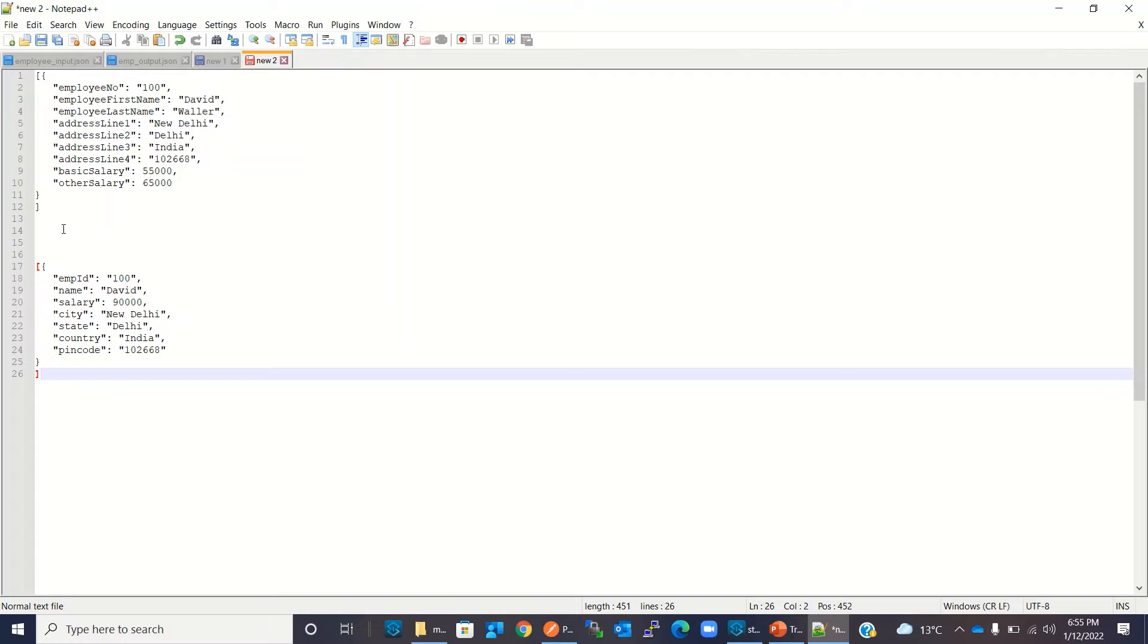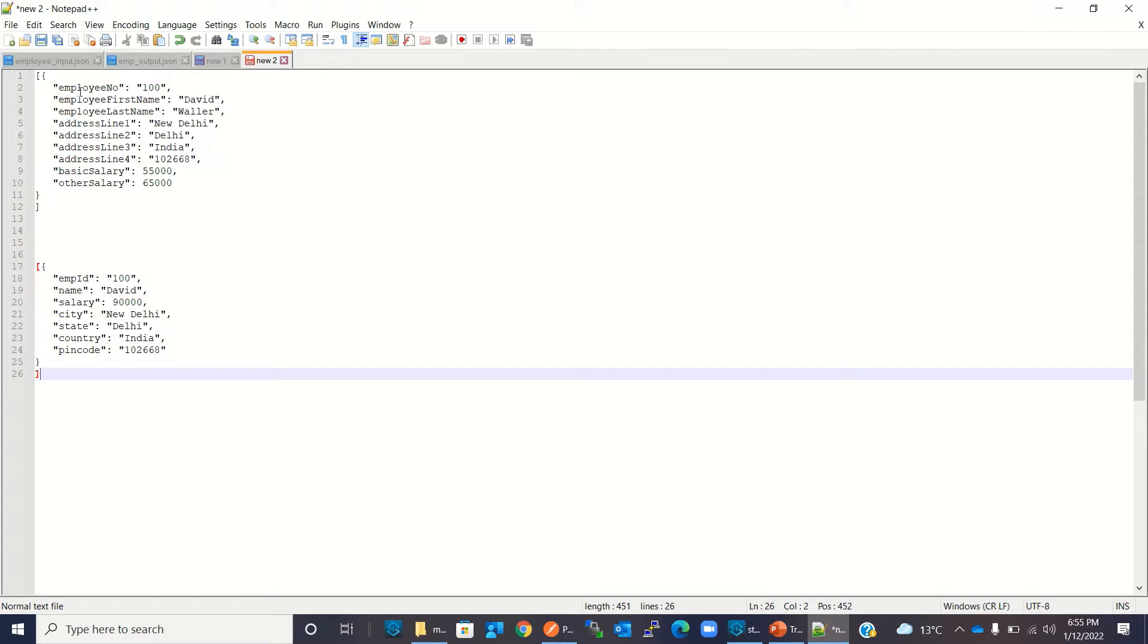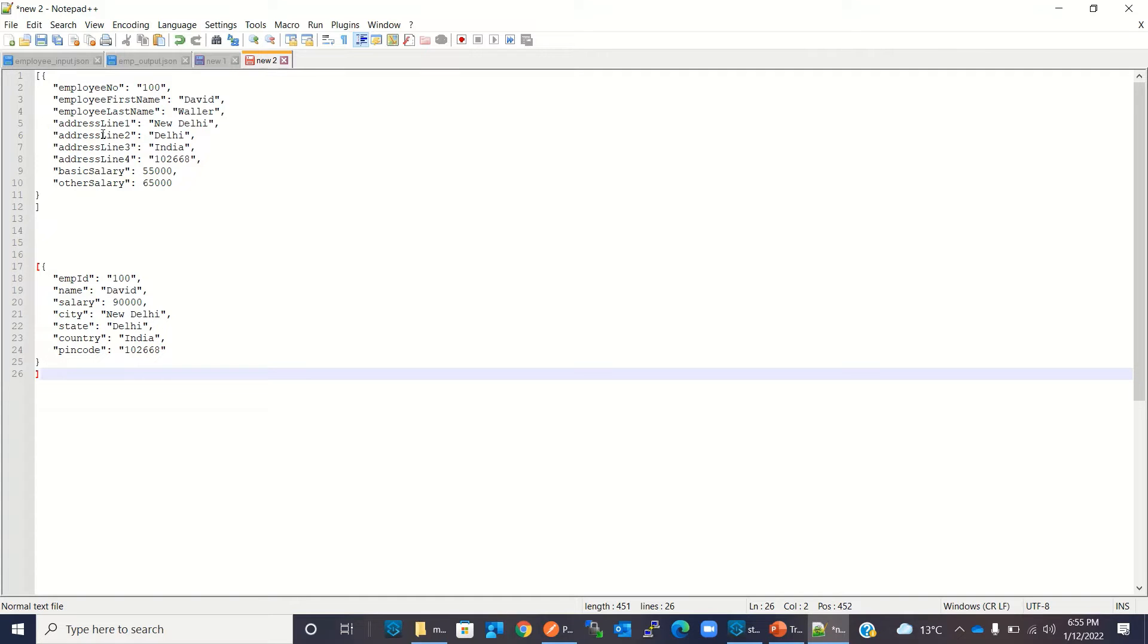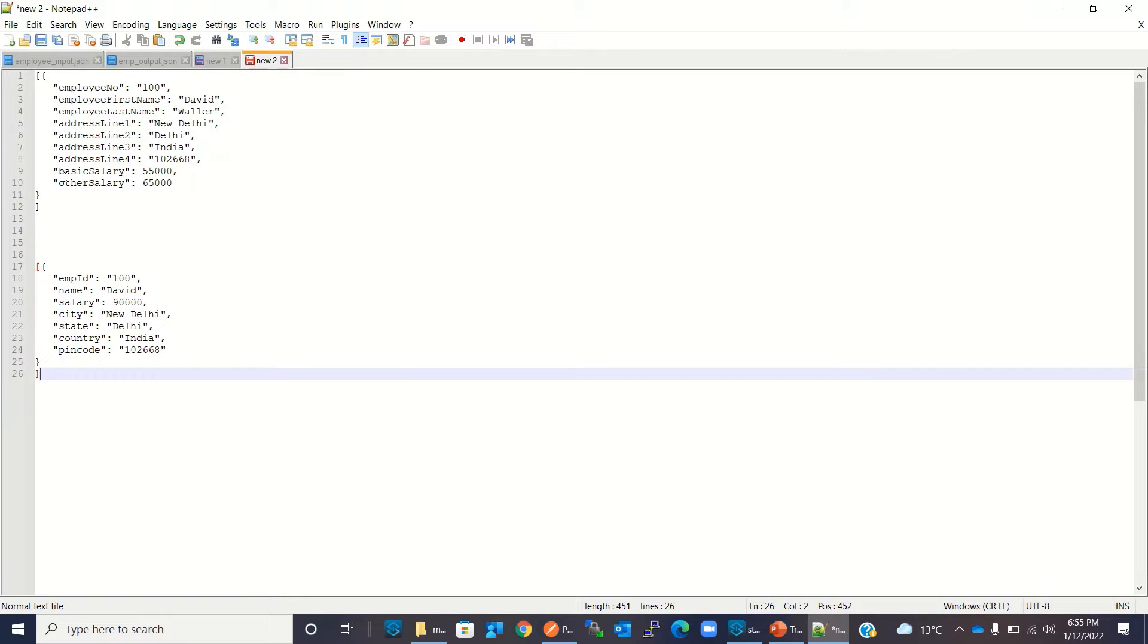So we need to map an array of JSON objects to an array of another JSON object. We need to map employee number to employee ID, employee first name and last name to name, address line 1 to city, line 2 to state, line 3 to country, and line 4 to pin code. Then we need to compute salary by mapping basic plus other salary to the salary.